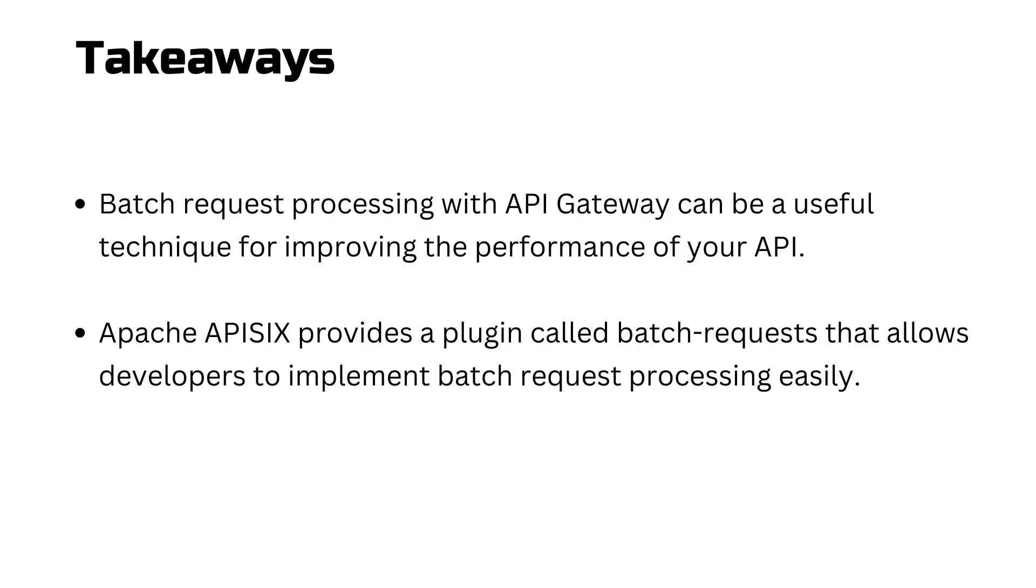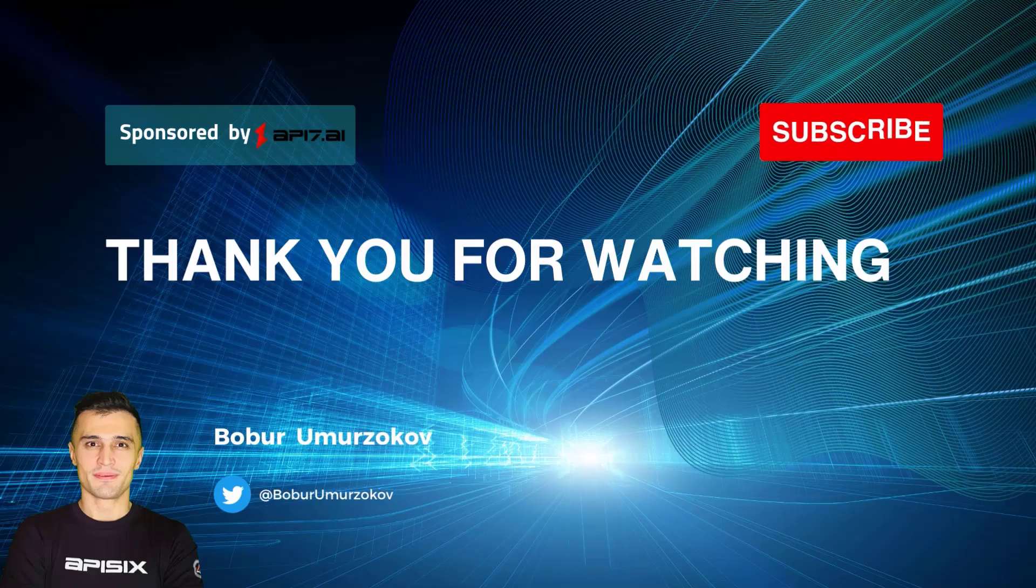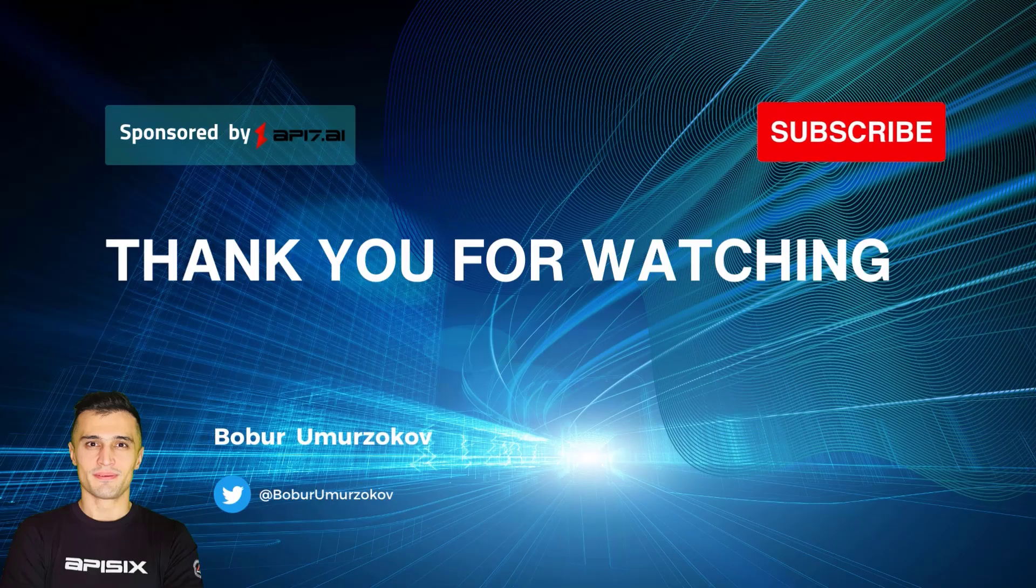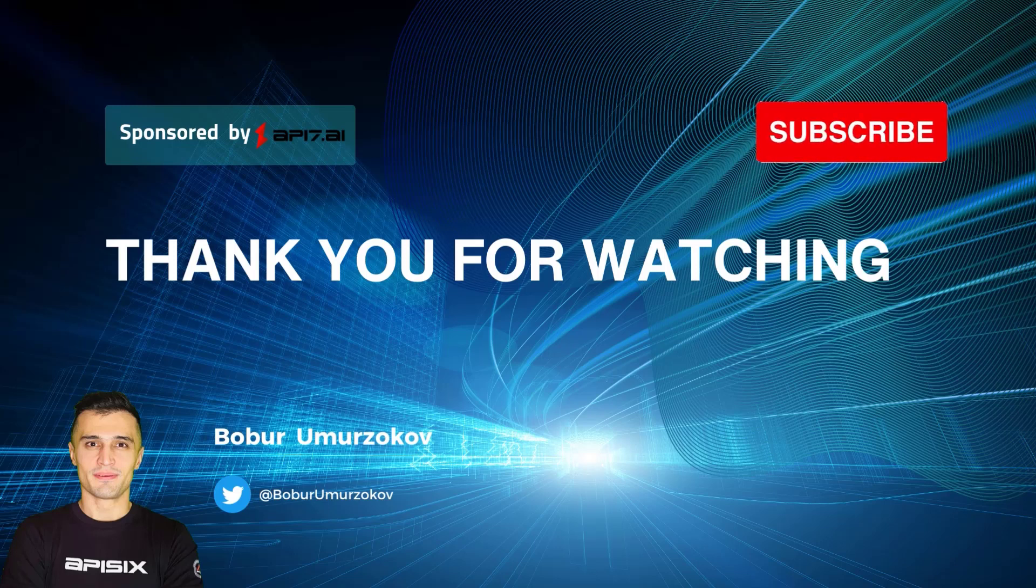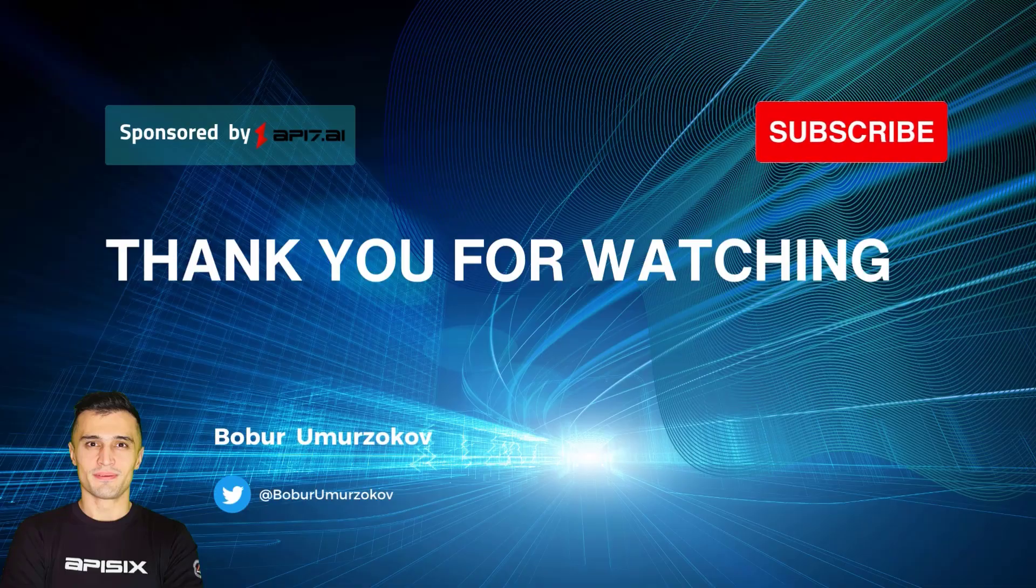The cURL command examples I showed in this video tutorial can be found in the YouTube description, where there's also a blog post you can read to get more ideas around batch request processing. Thank you for watching! If you want to learn more about Apache APISIX, please subscribe to our channel and click on the bell to receive notifications about new videos.